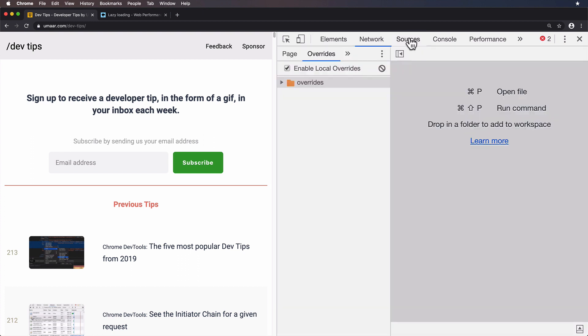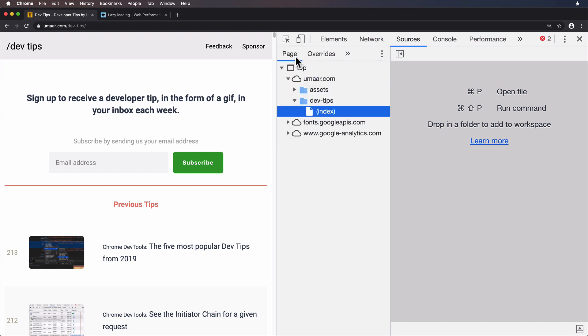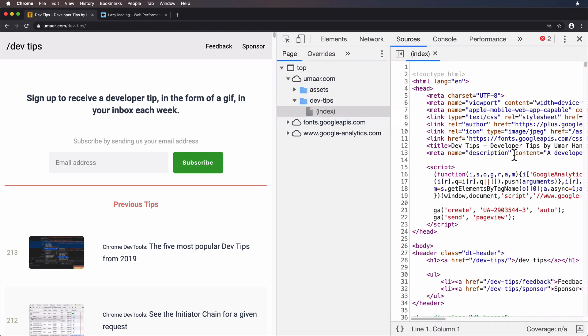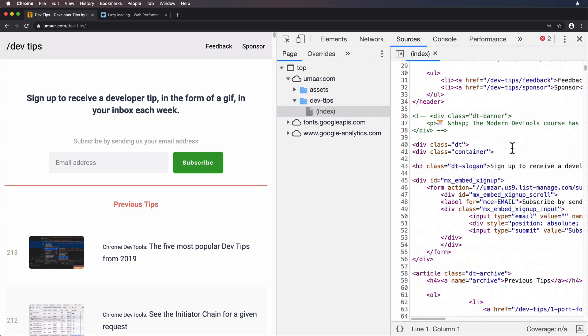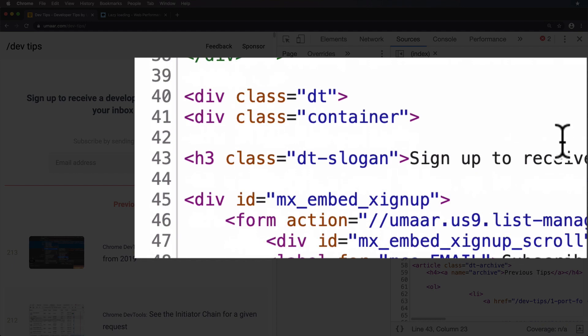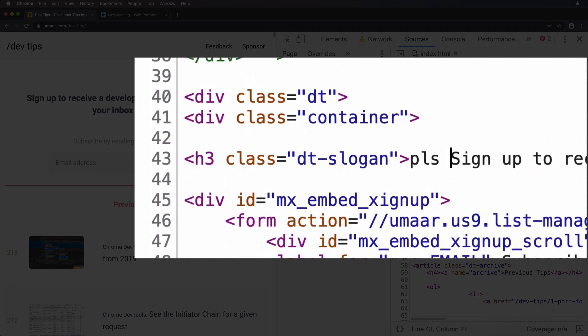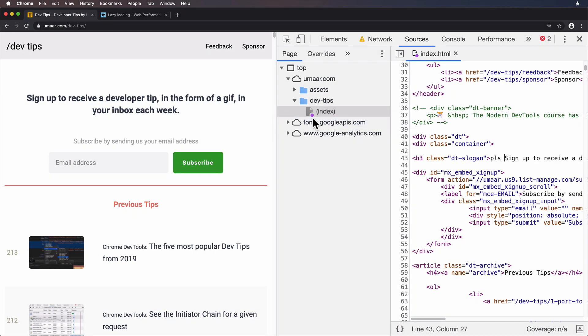However, if we go to the Sources panel, specifically in the Overrides tab, what DevTools will do is it'll start to persist the changes you've made. To actually trigger this and get this working, I need to go to the Page pane, index, which is my index.html. Right here is my slogan. So again, I'll say, please, because I am polite and British,